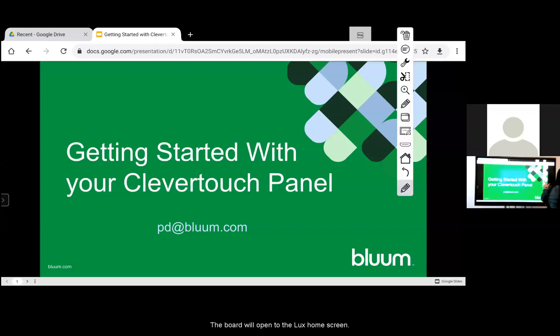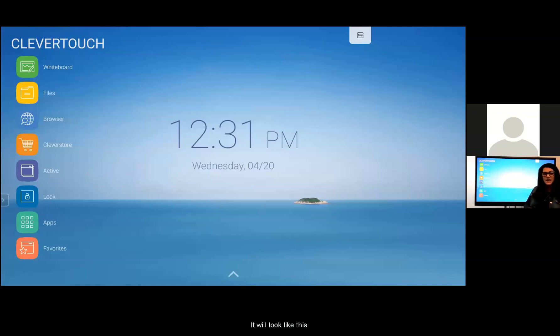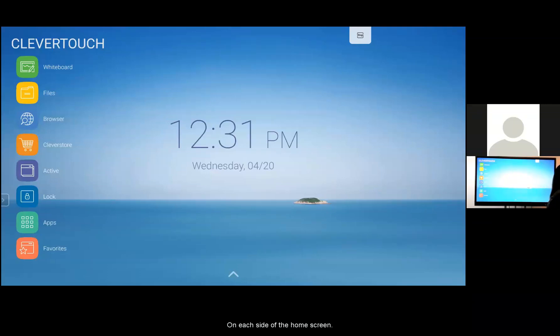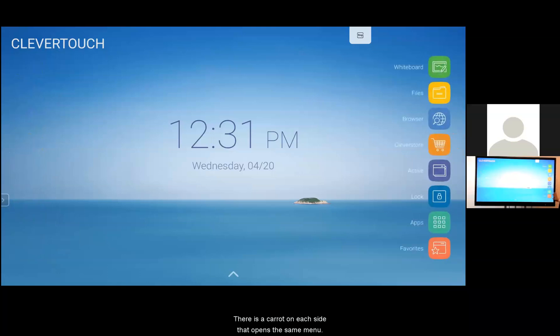Your board will open to the luxe home screen. It will look like this. On each side of the home screen there's a carrot that opens the same menu.